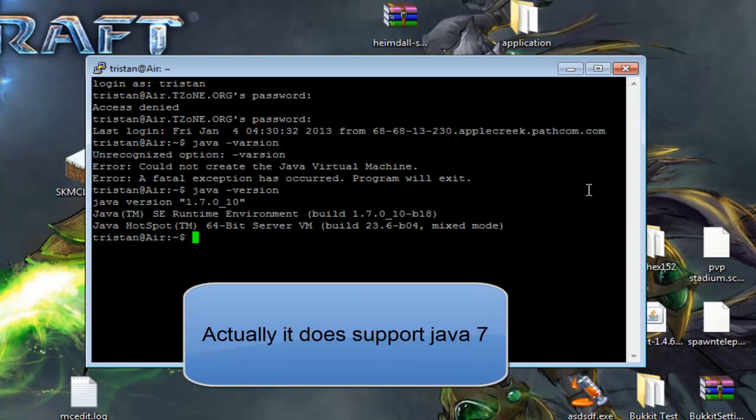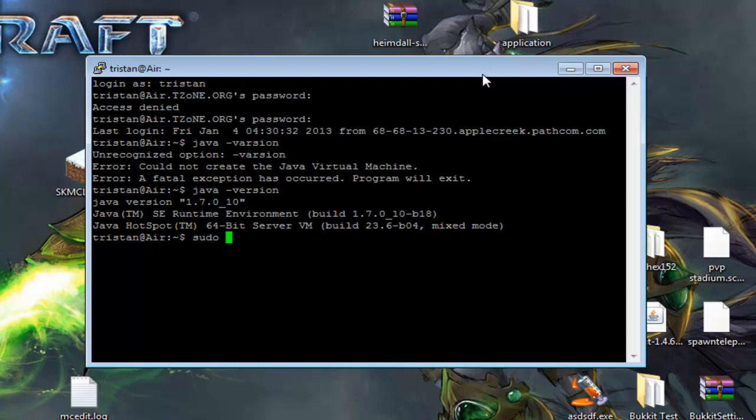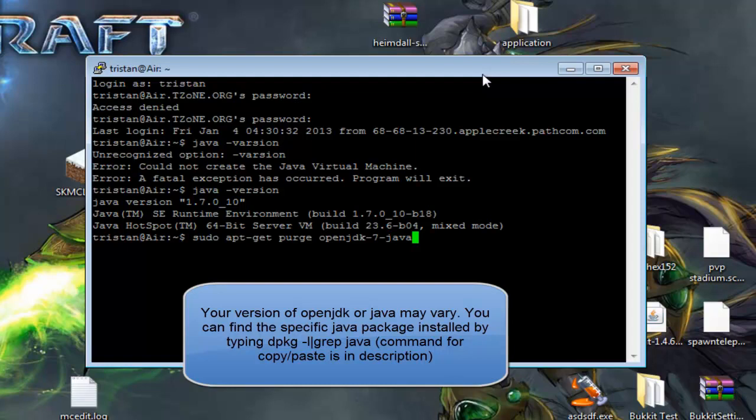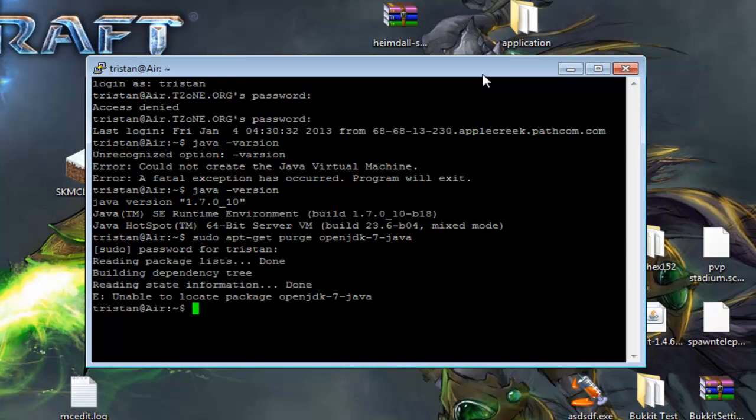So first thing, if you have Java 6 JDK, OpenJDK, sorry, you want to type in sudo. That runs the command as root, if you're not already root, but it's recommended to not work as root. Yeah, so you want to use sudo under your regular user. apt-get space purge, that deletes the package, OpenJDK-6-Java, or if you have OpenJDK-7, you can do OpenJDK-7-Java, like that. Then if you hit Enter, it's going to ask you for your password. For me, it just says Unable to locate package because I don't have that installed.